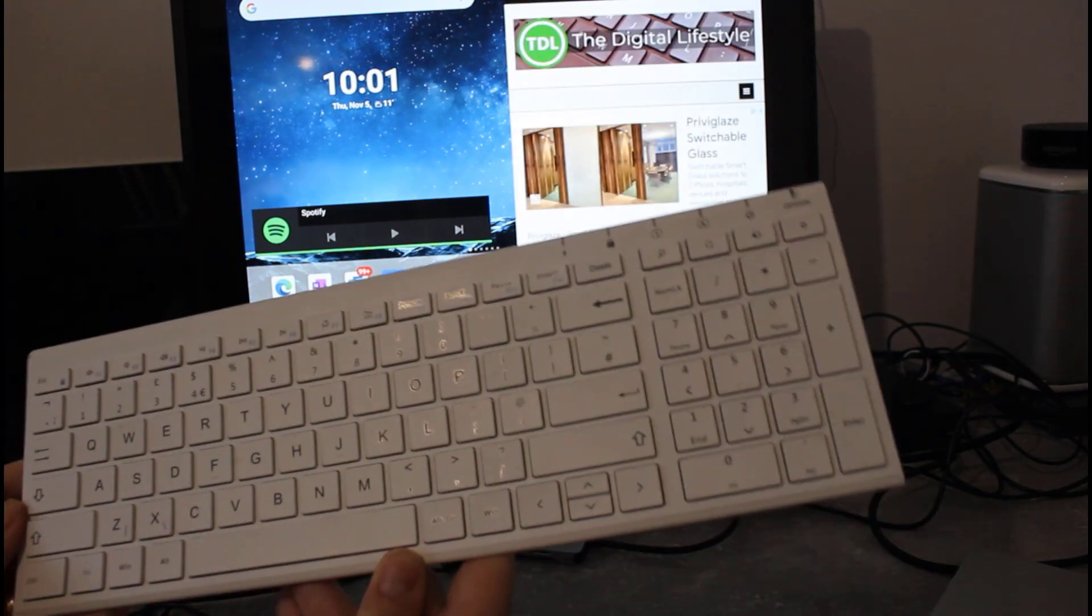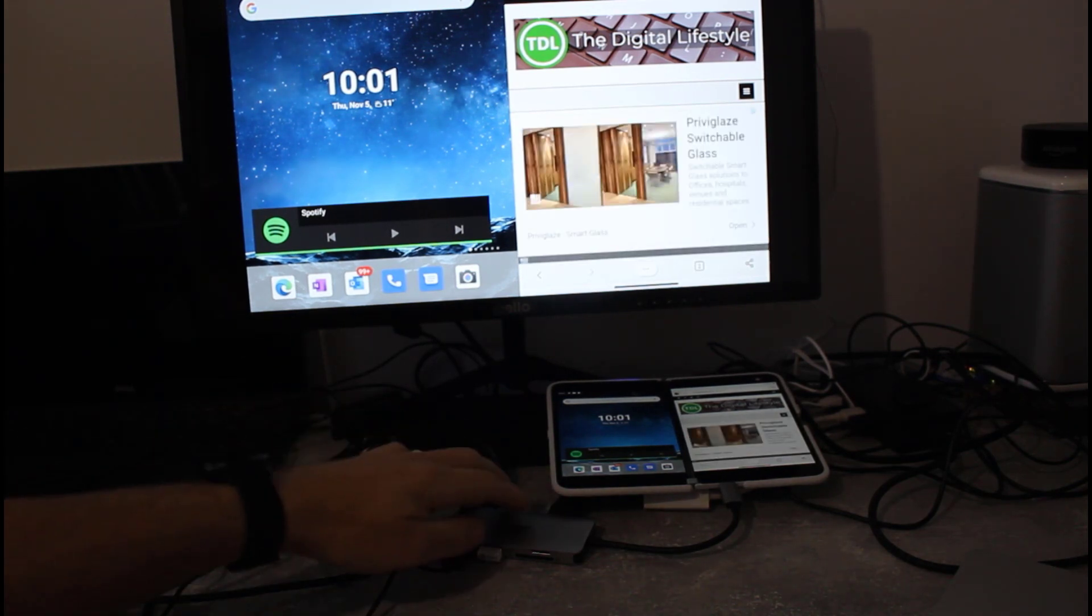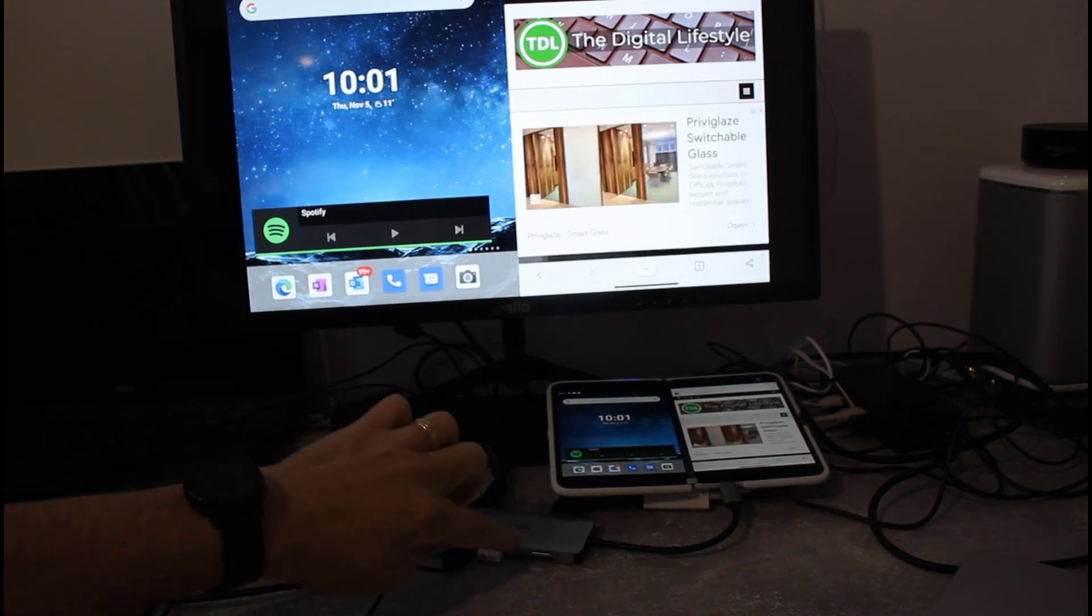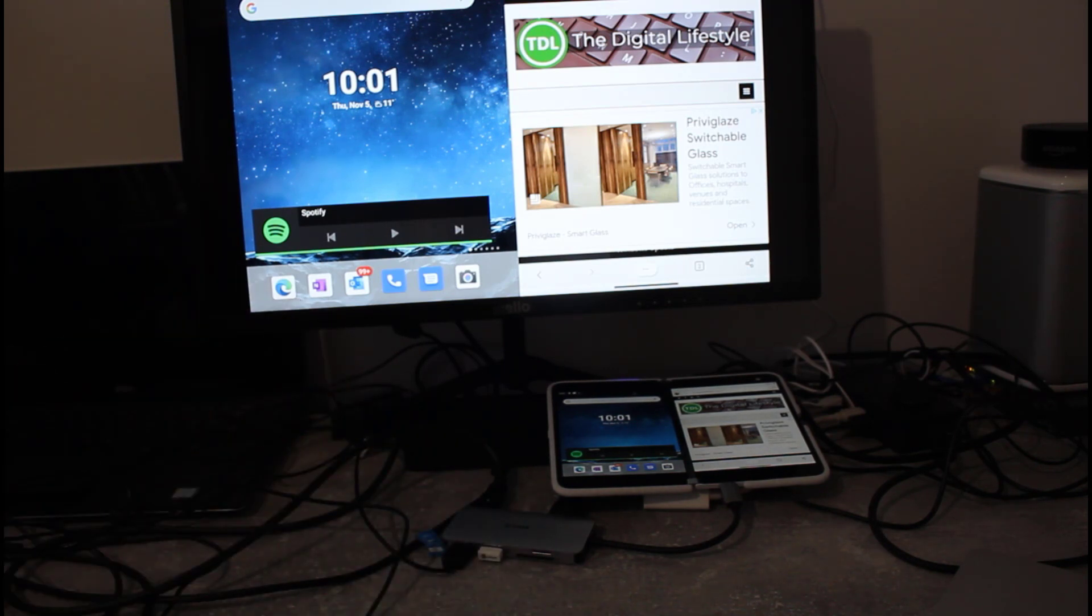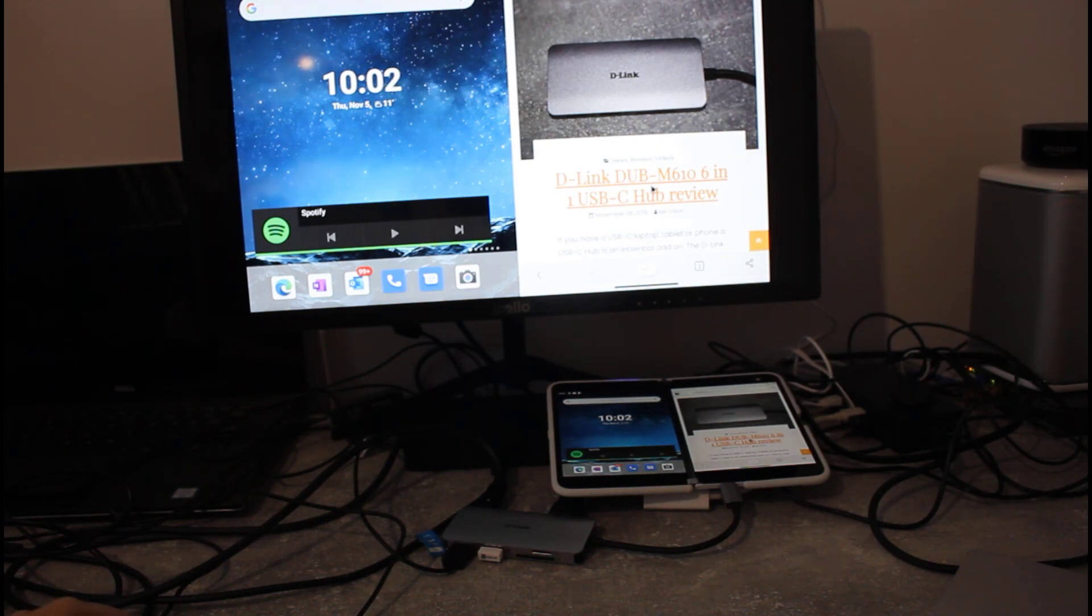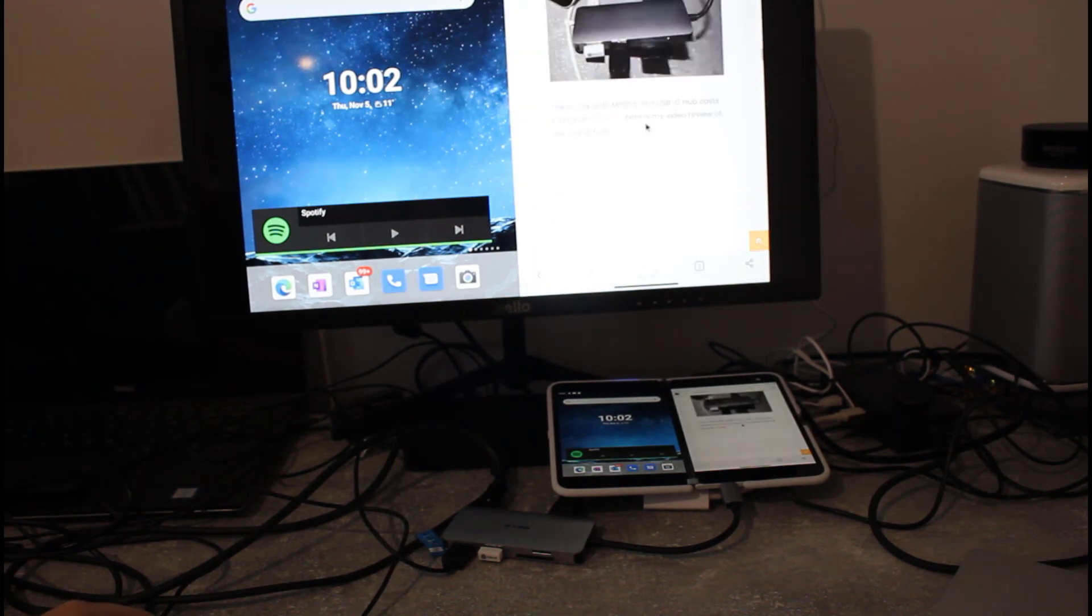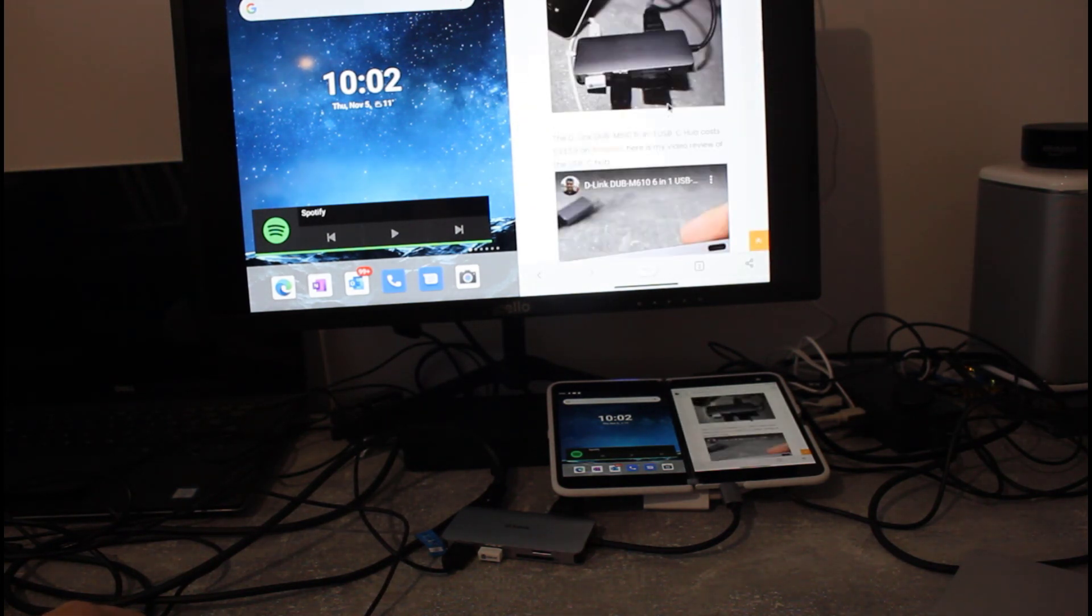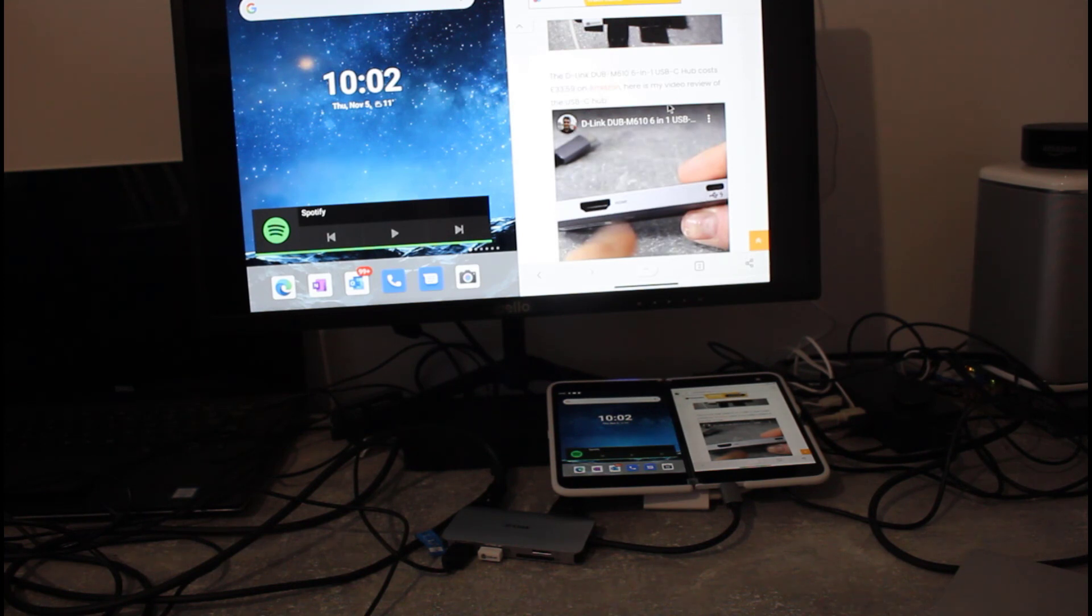So I've got mouse, keyboard, HDMI, all plugged into this little dock. It's also got SD, micro SD, nice little D-Link dock that. I actually reviewed that back in November 2019. So this is the one I'll be using, 35 quid. Nice little USB dock there for the Surface Duo.